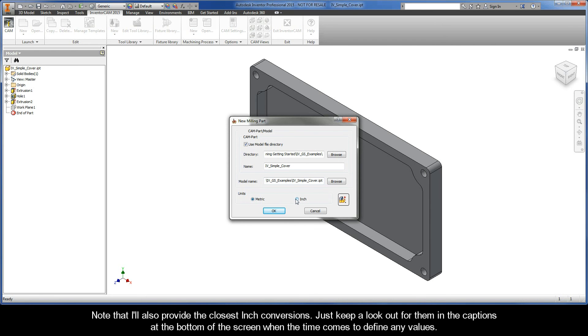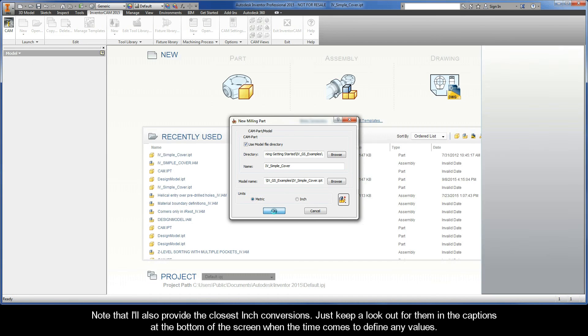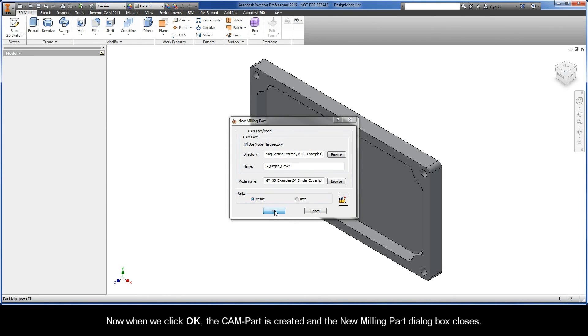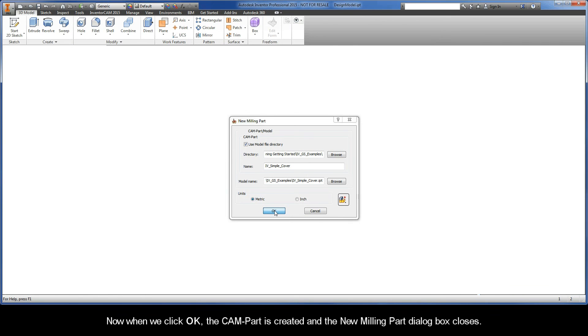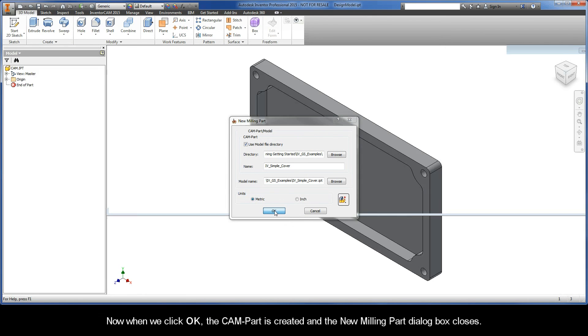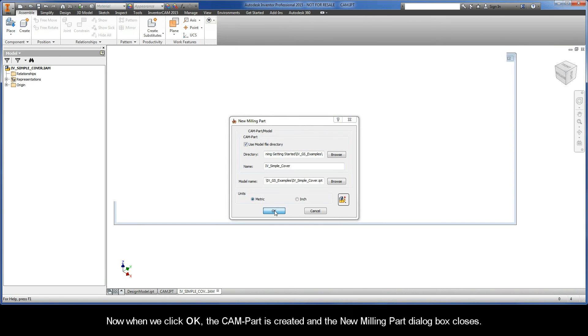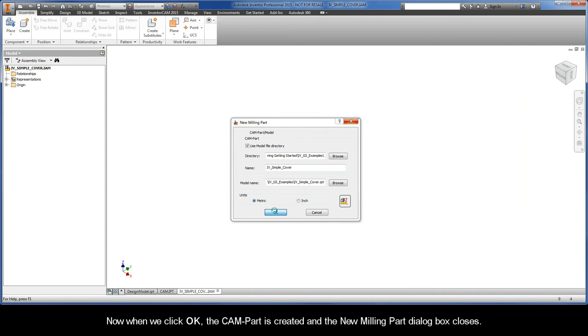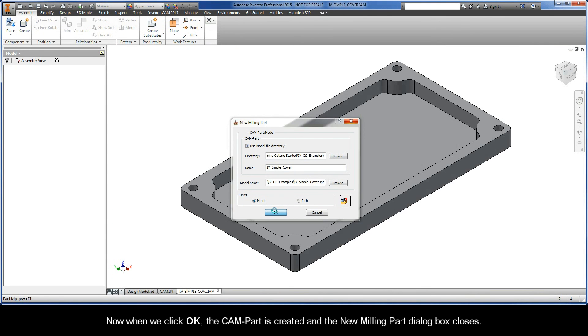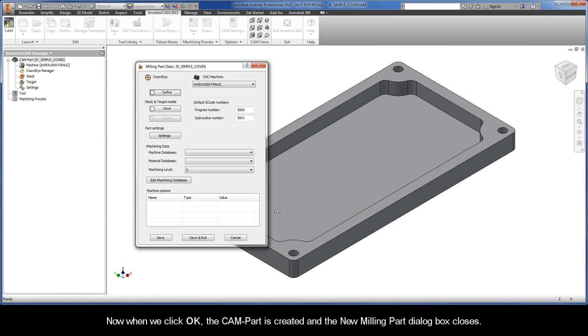Note that I'll also provide the closest inch conversions. Just keep a lookout for them in the captions at the bottom of the screen when the time comes to define any values. Now, when we click OK, the CAMPART is created and the New Milling Part dialog box closes.